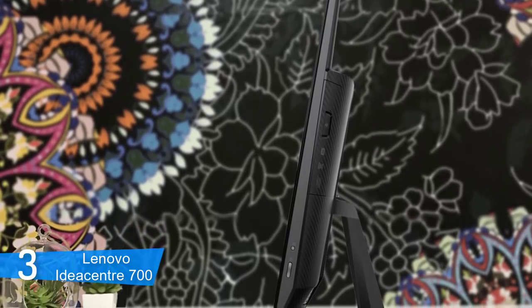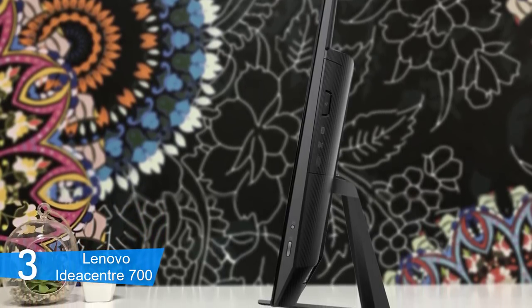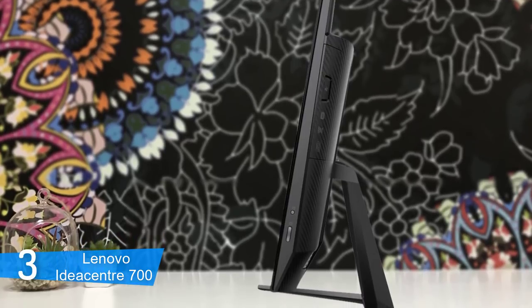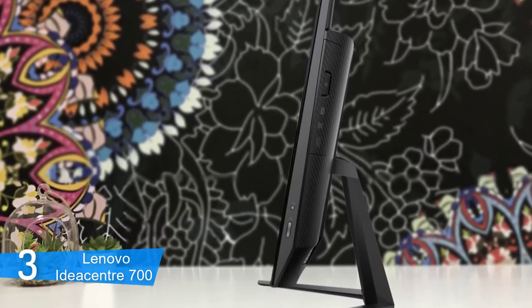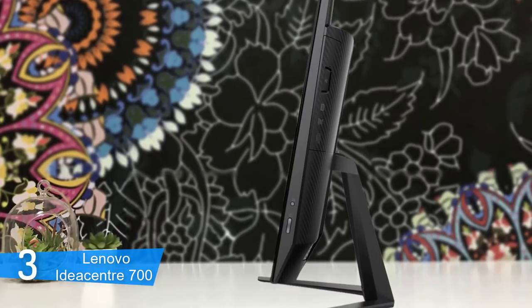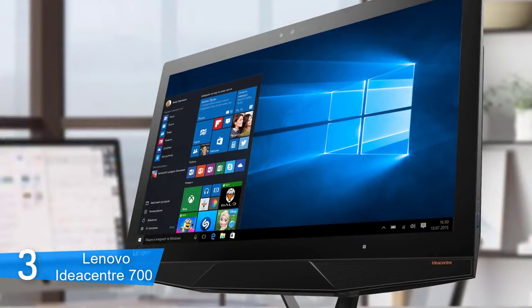Lenovo's desktop ships with a wireless keyboard and mouse combo, both of which are as plain as can be. So if you decide to go with this model, I suggest you get a good mouse and keyboard to go with it.